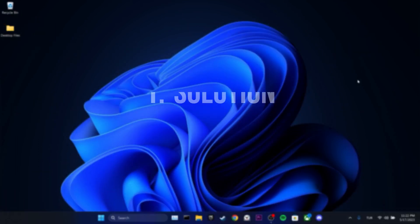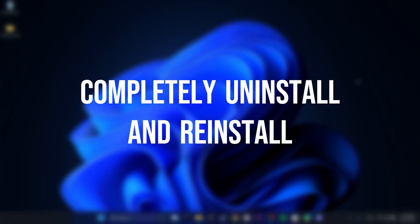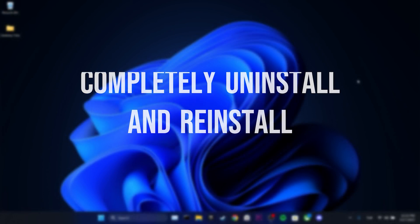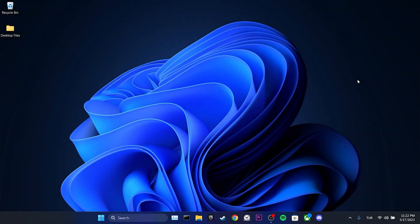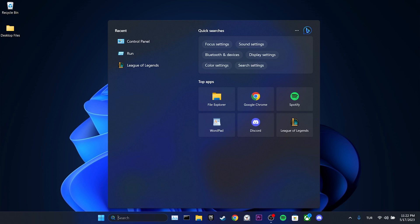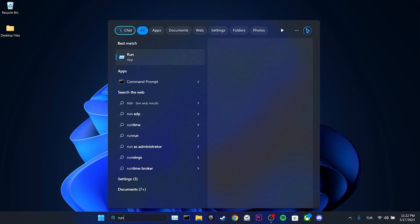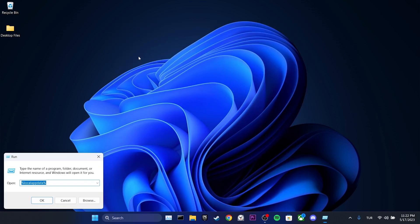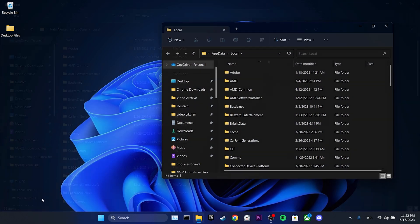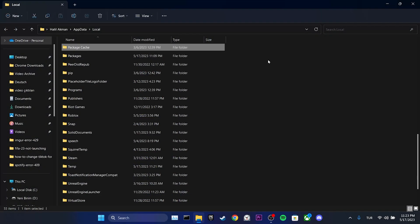The first solution is to completely uninstall Spotify and reinstall it. To clear Spotify's cache files, we go to the search section and open run. We type %appdata% in the search bar and then click OK. Then we click on packages.